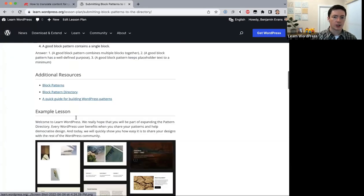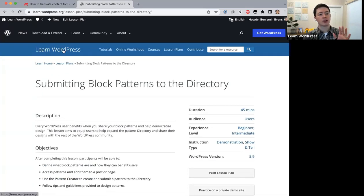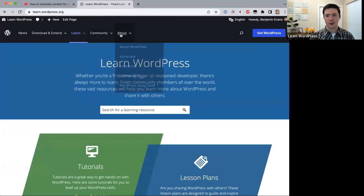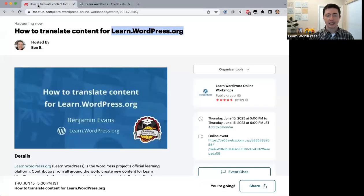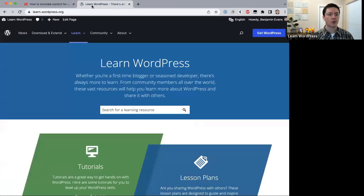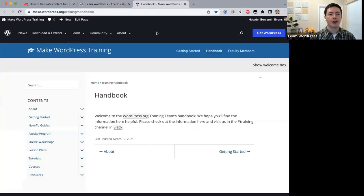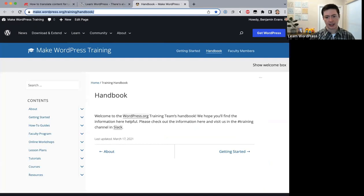To recap, the four content types are tutorials, online workshops, courses, and lesson plans. Today's topic is how to translate content for the Learn WordPress website, and the most important resource is the training team handbook — I'm dropping the link in the Zoom chat.